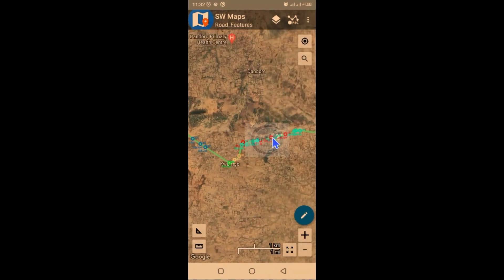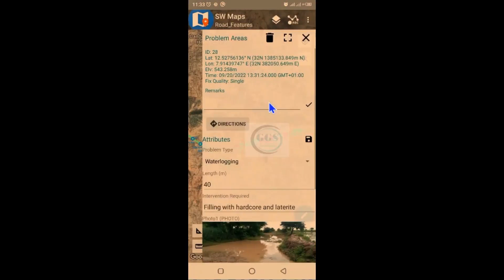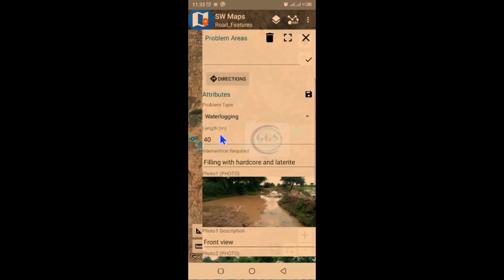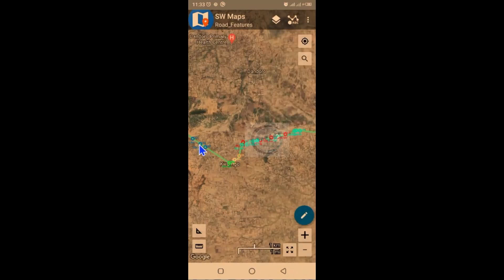Let's move to this side. For instance, let's say 'Problem Area 28' — if I click on it, it will bring up the type of problem. Here it is waterlogging. The length is 28 meters, and this is the picture. So at this very point along the road, the problem is waterlogging. The recommendation made was filling with hardcore and laterite.